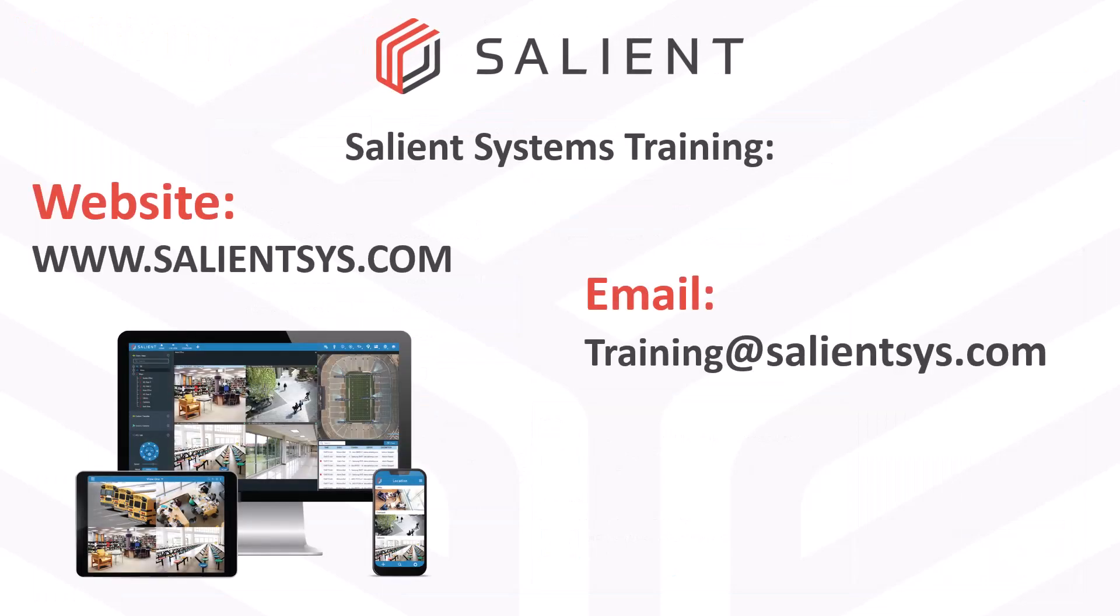If you found this video helpful, follow us for more job aid and user training videos. If you have an idea for a future video, let us know by sending an email to training@salientsys.com. Thanks for watching.